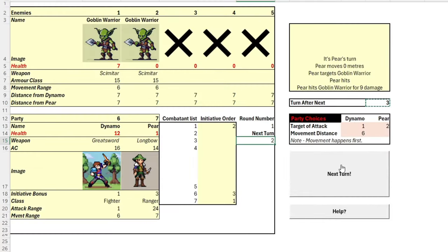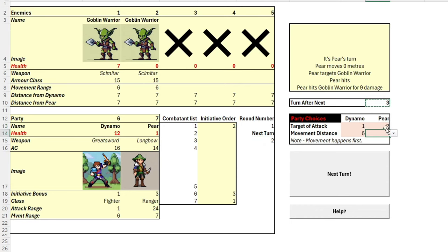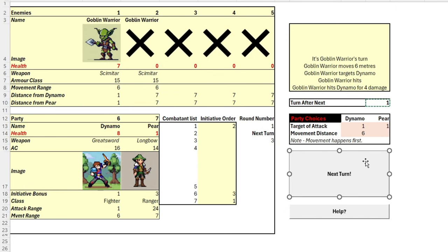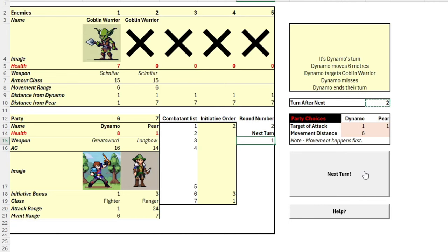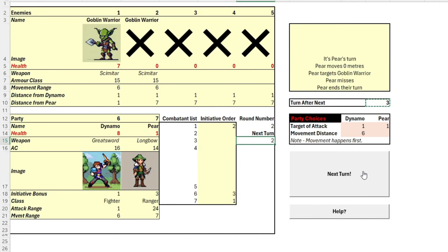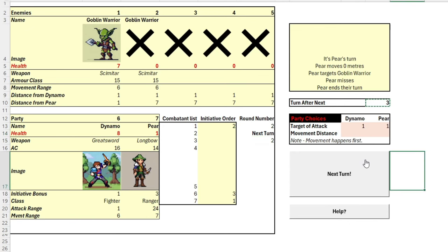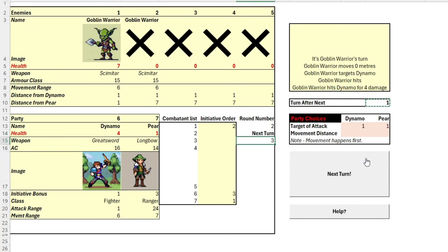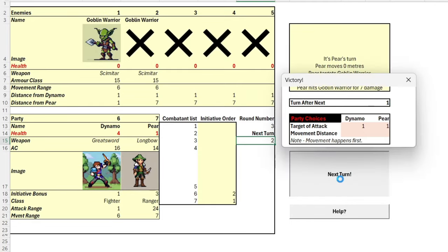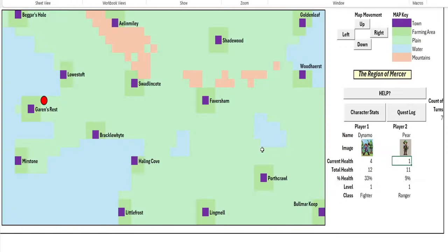Pear gets the first hit in, taking out the second goblin warrior with a clutch arrow. Let's change her target to the other goblin. The goblin gets a good hit away on Dynamo. Whoops, our party seems to be getting quite weak on health now. Dynamo with a dodgy miss. Pear with a miss as well, not good, not good. Another strong hit on Dynamo. We can only survive one more of these hits. And that's Pear again with the finishing blow. Another victory and a good opportunity to rest up.